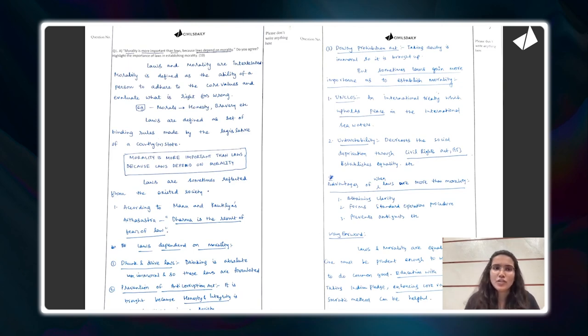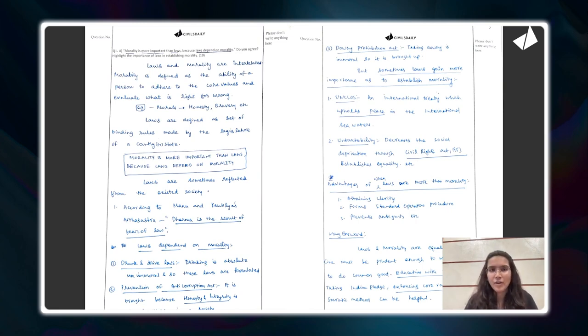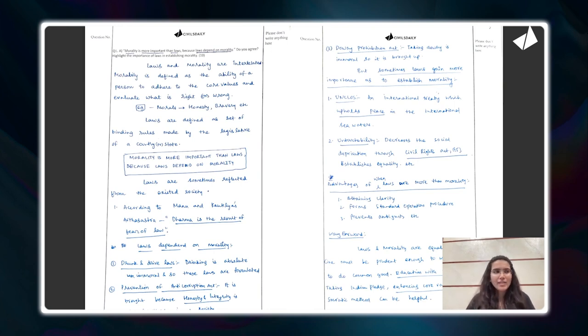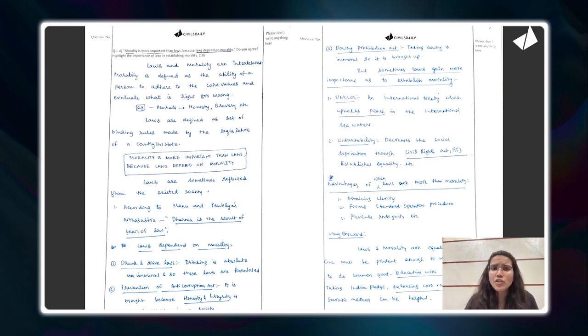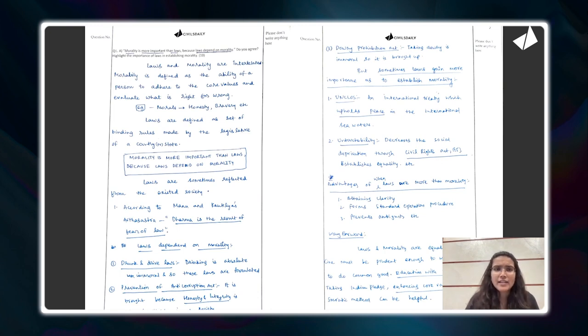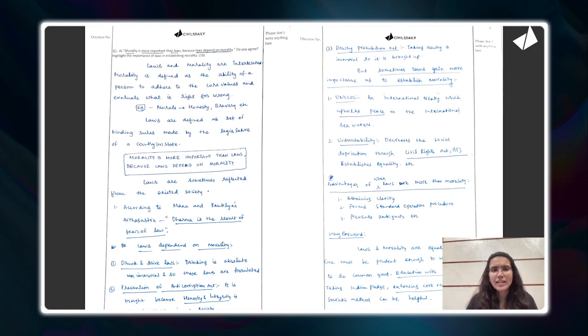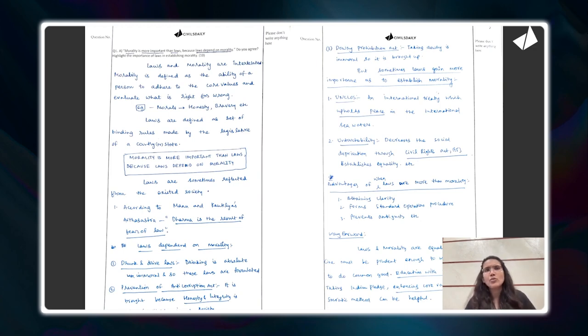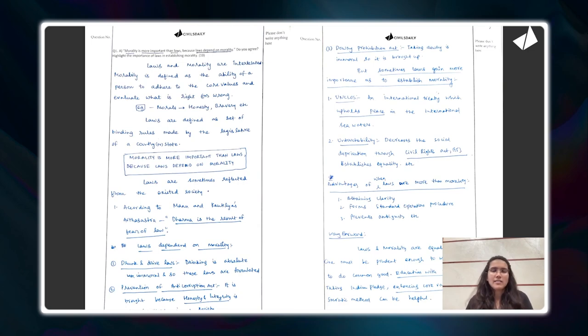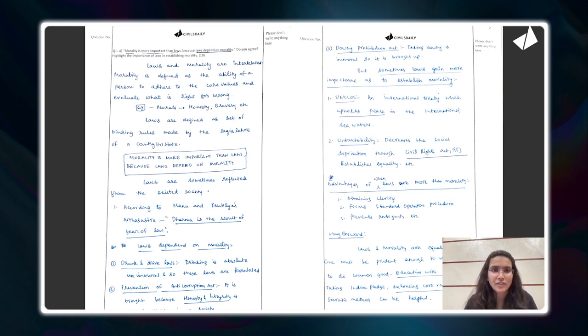Let's look at the question here first. The question is: morality is more important than laws because laws depend on morality. Do you agree? Highlight the importance of laws in establishing morality. In the introduction what he's done is he's defined laws and morality with more specific stress on the idea of morality. And then he's given an example. I think a good start to this question because there were two major themes, morality and laws. Defining them and understanding what they are is a good way to start your introduction.